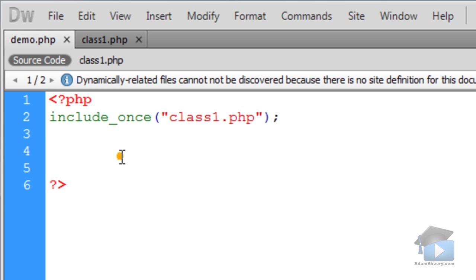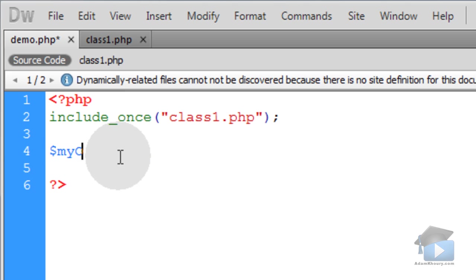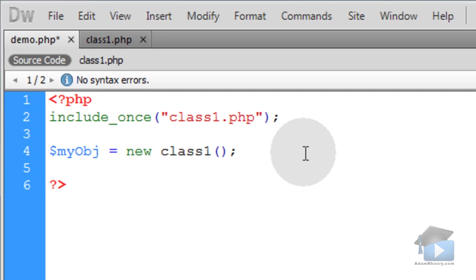Now back in my demo application, I'm going to create a new instance of the object. Name it myobj, make it equal to new class1.